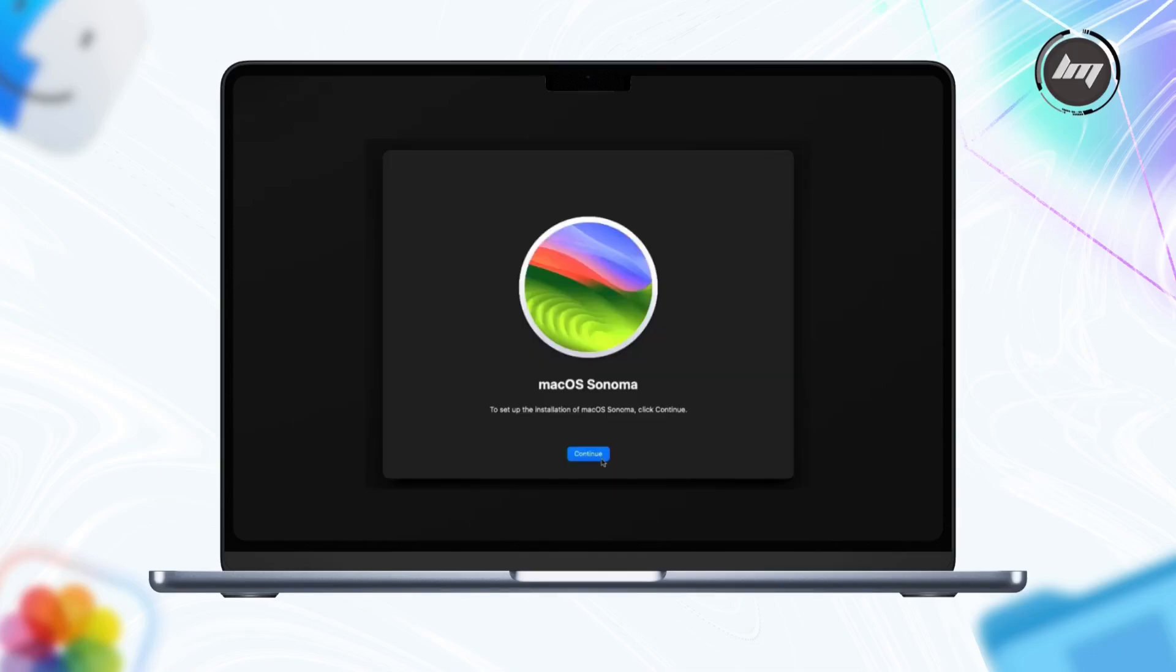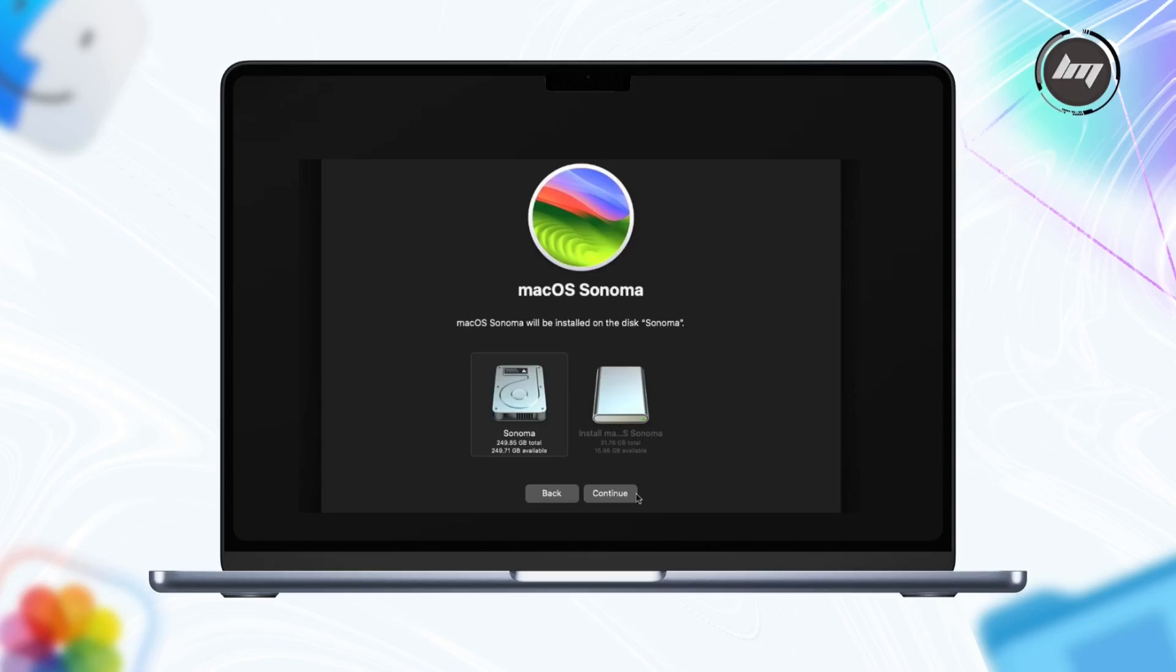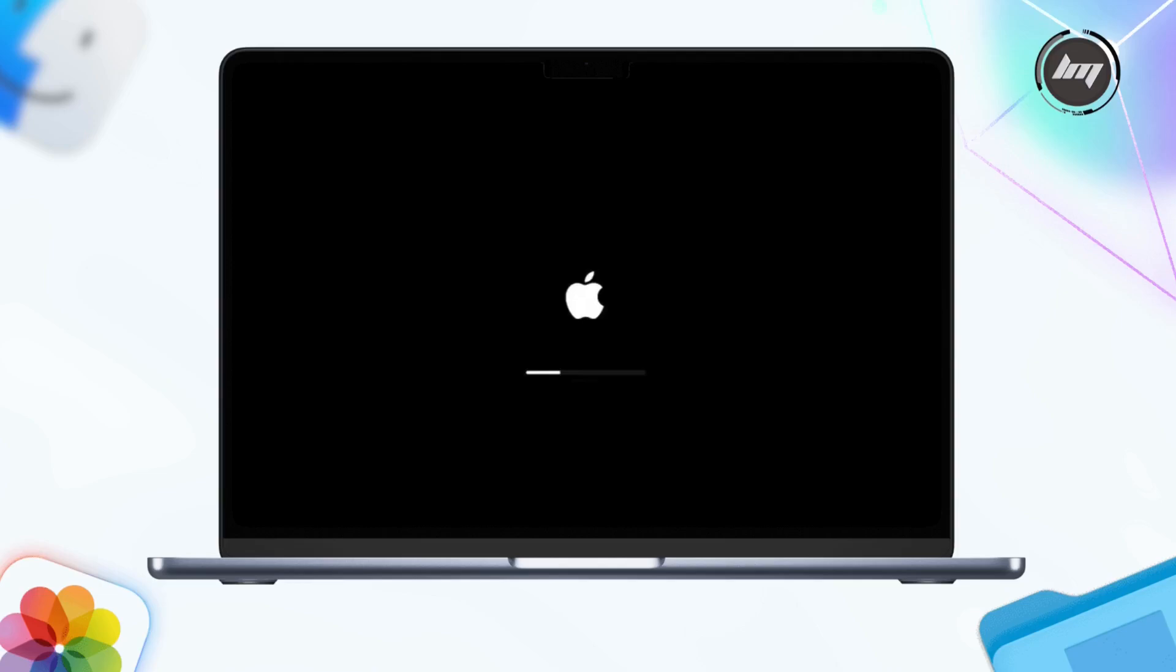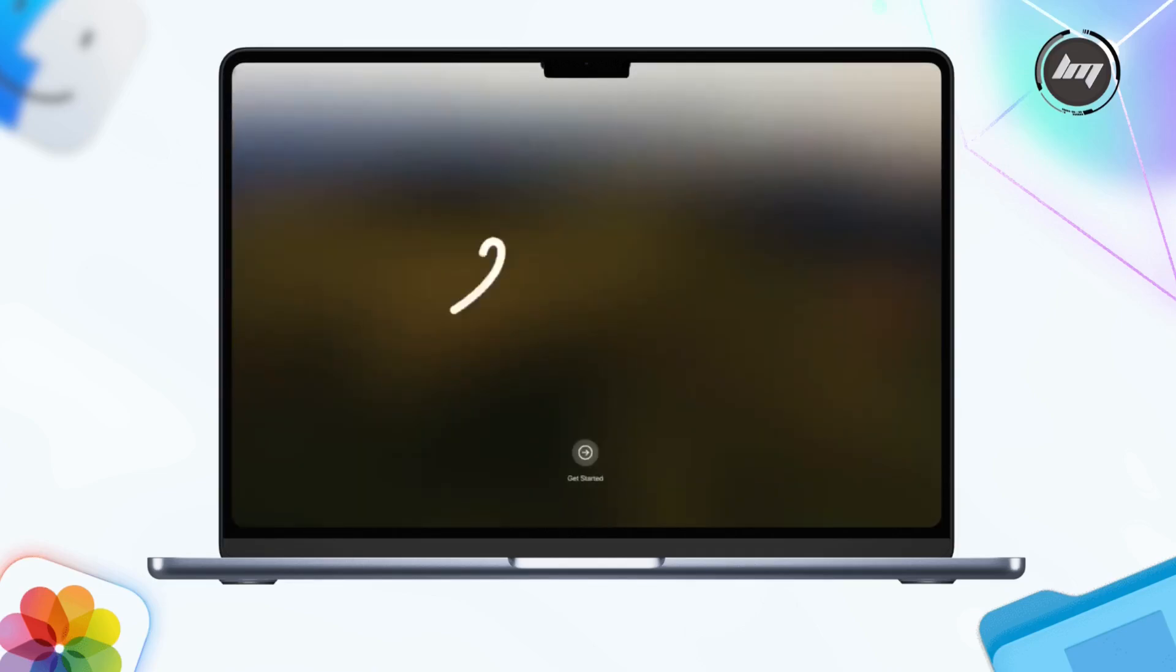Click the Continue button to proceed with the installation process and agree on the agreement prompt. Then select your Macintosh hard drive to initiate the installation. If the authentication pops up again, just type in your password for that user account. Have a sip of coffee while waiting. It may reboot several times until you're greeted with the Welcome screen.